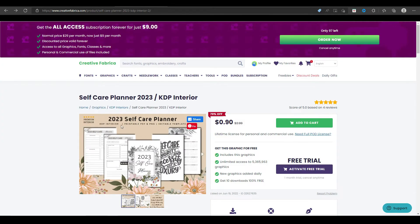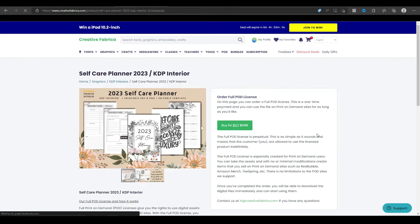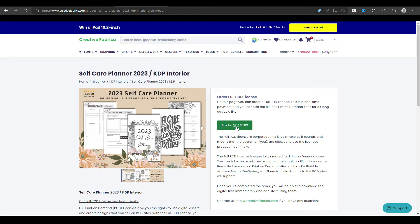If that asset comes with a full POD license — POD meaning print on demand — then you can use it however you want. Opening up a product like this self-care planner, it will tell you what license you're getting when you purchase. This one says lifetime license for personal and commercial use, which means it does not include the full POD license. However, if you do need the full POD license, it's usually not that much more expensive — this one says only $1.17 for the full POD license, which means you can take this and upload it as-is to Amazon KDP and sell it as-is.